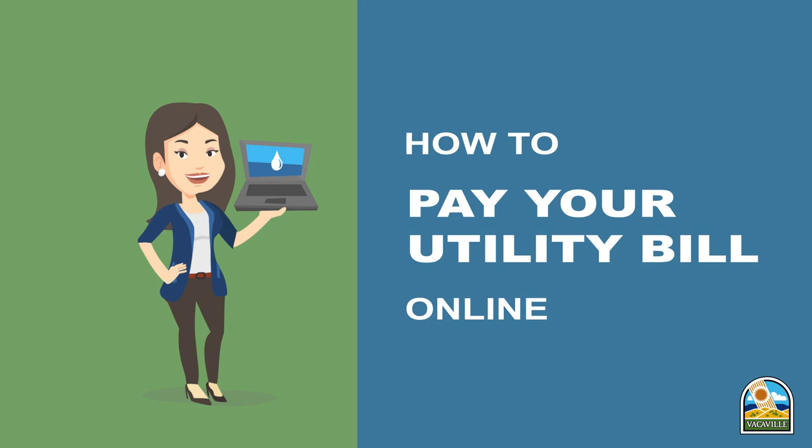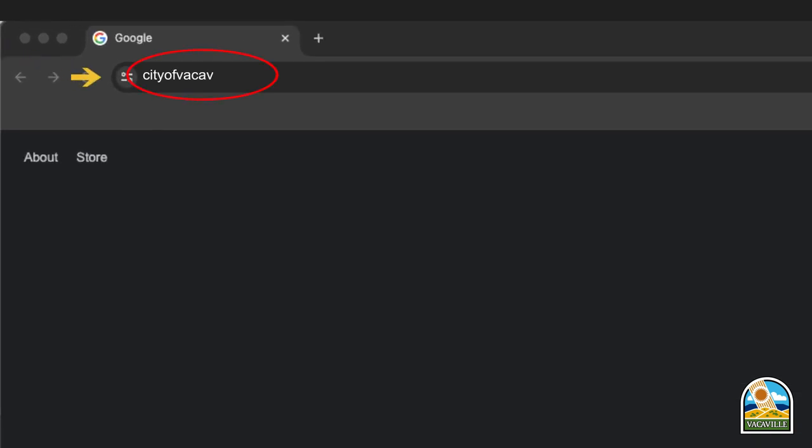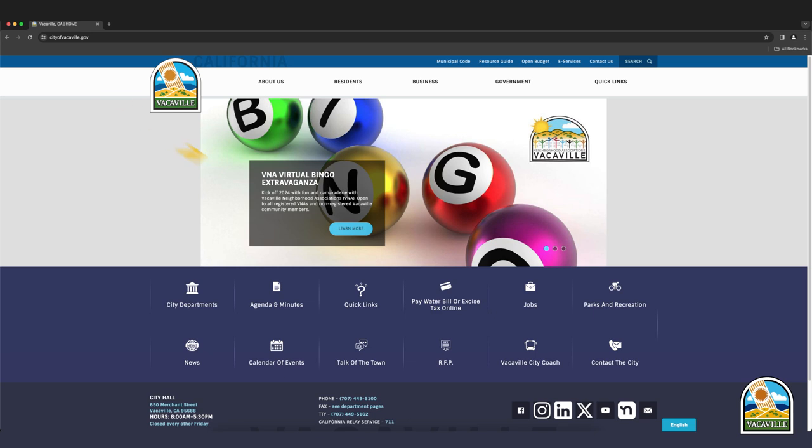The City of Vacaville has a convenient way for you to pay your utility bills online. Navigate to the City of Vacaville website cityofvacaville.gov and click pay water bill or excise tax online in the middle of the screen.